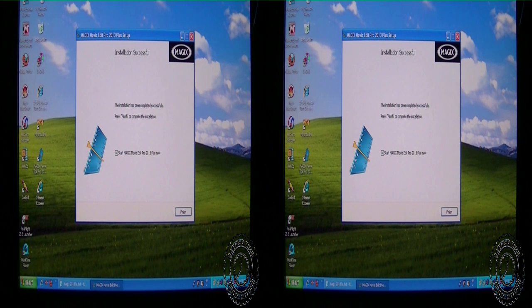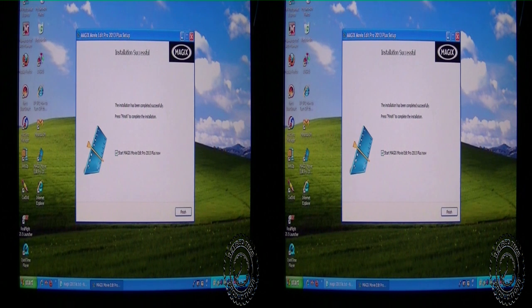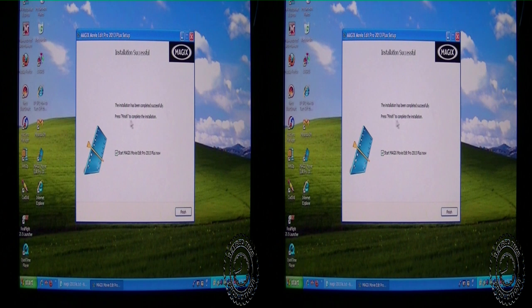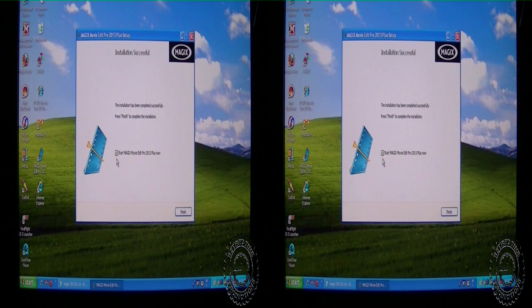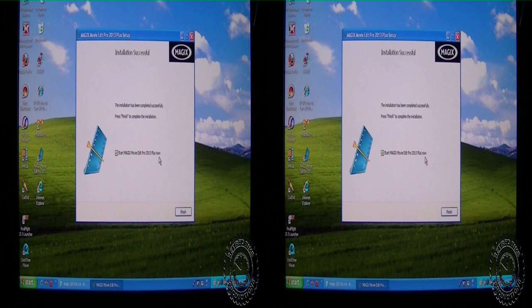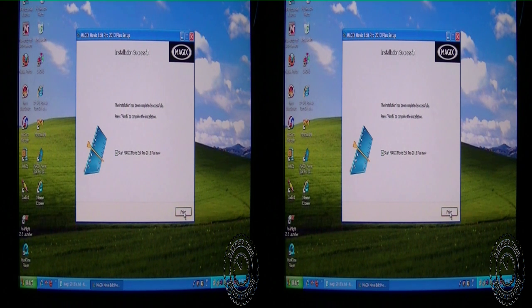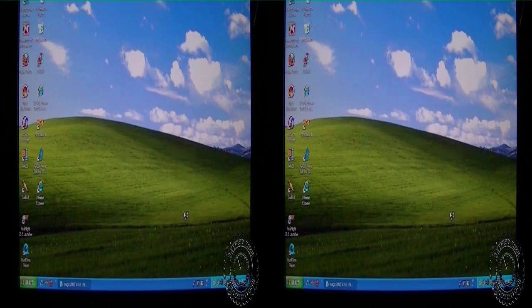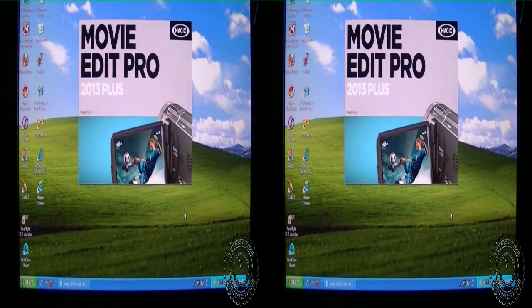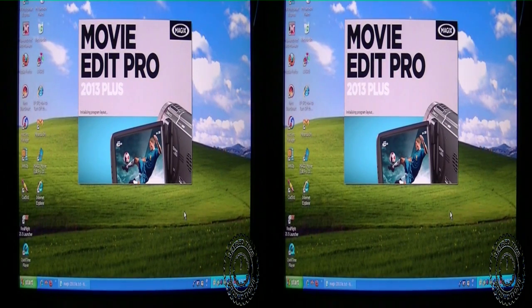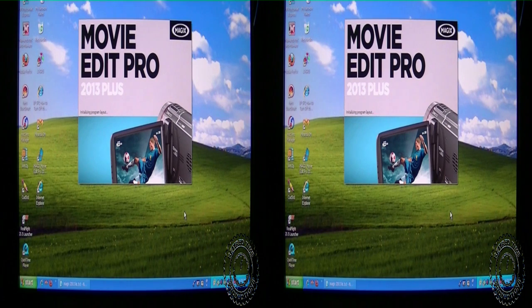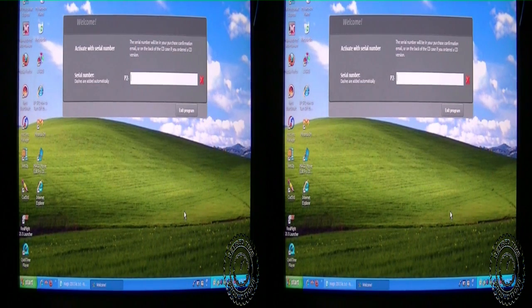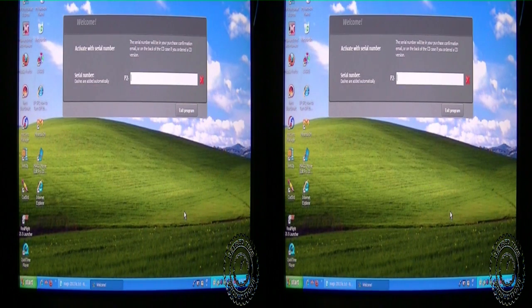There, there it is. Okay, installation has completed successfully. Press finish to complete the installation. Start MAGIX Movie Edit Pro 13 Plus now. Okay, let's just do that and see what happens. What could possibly go wrong?